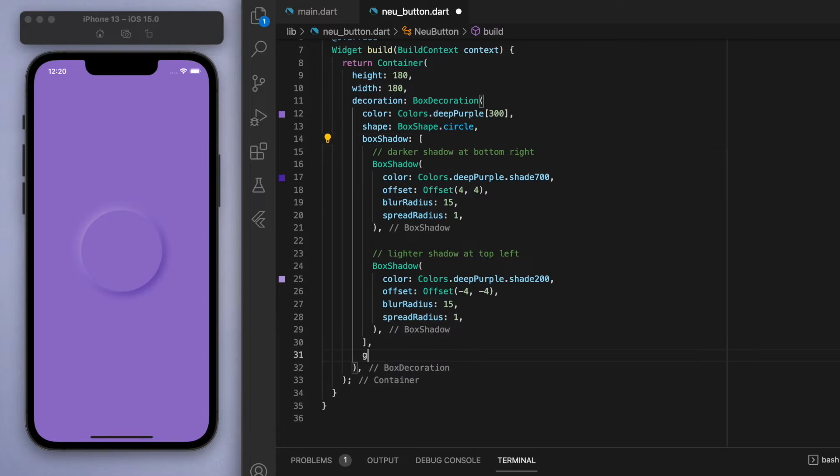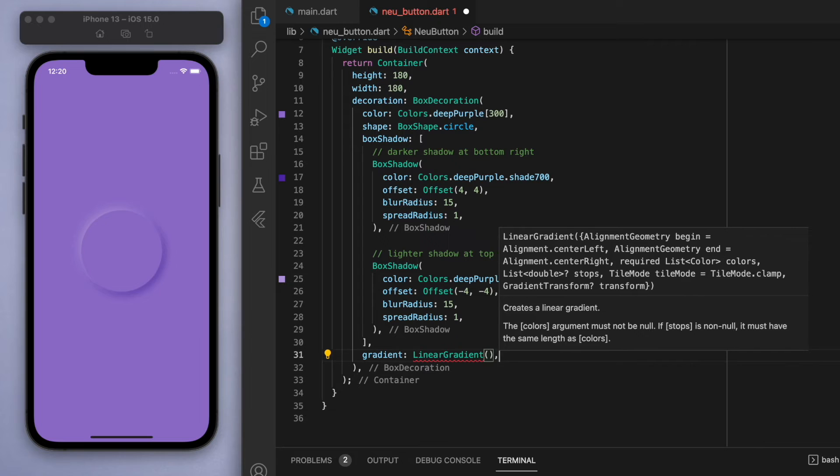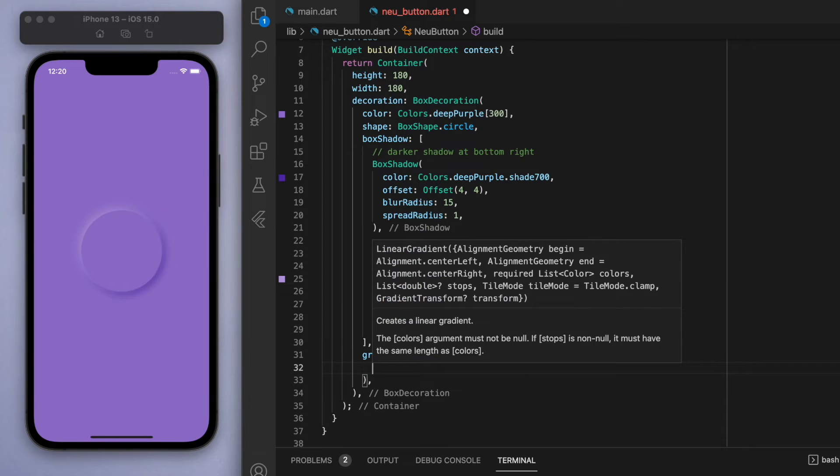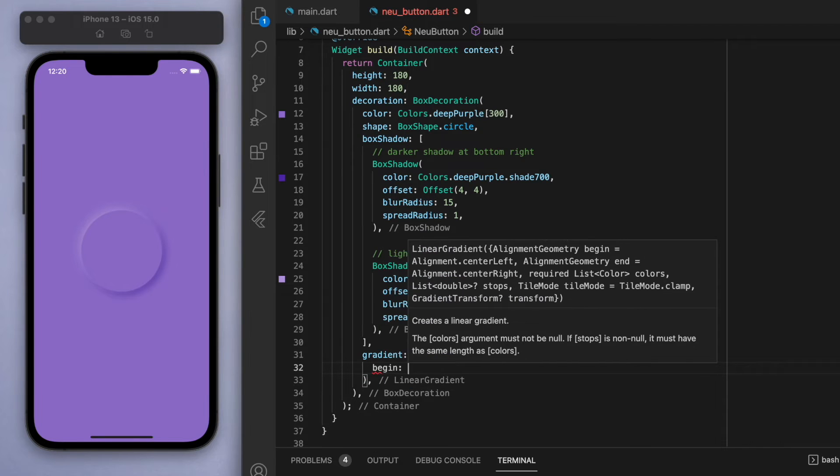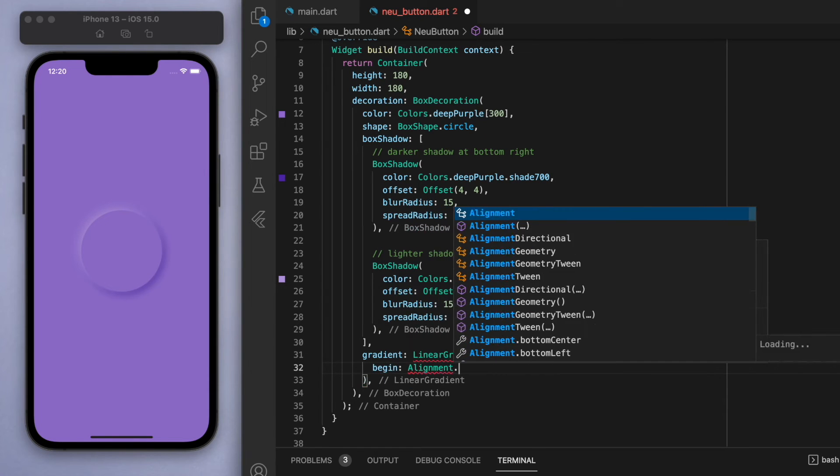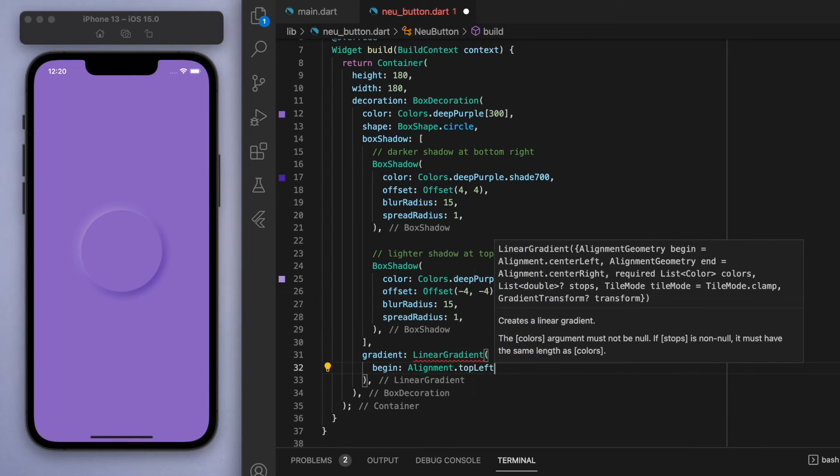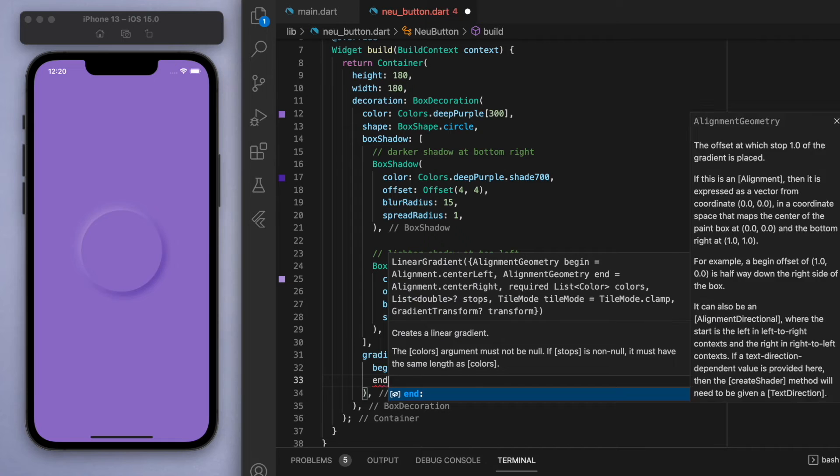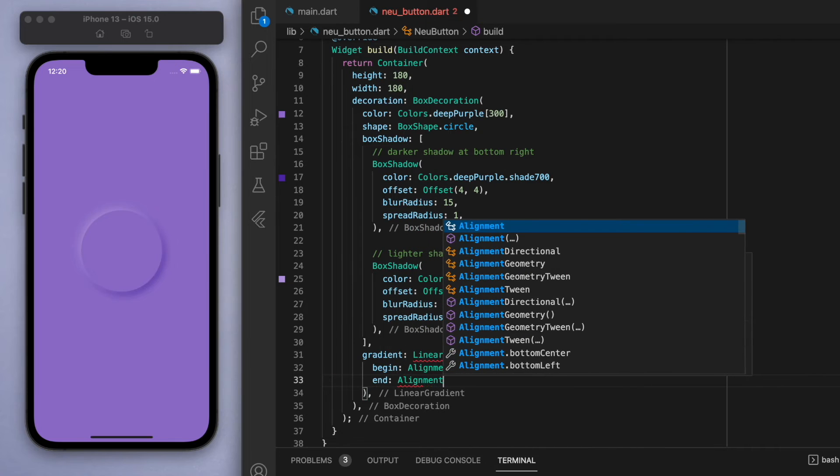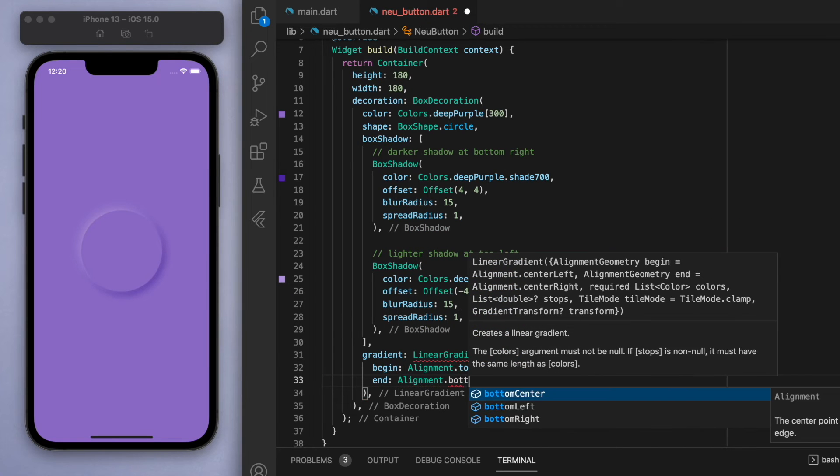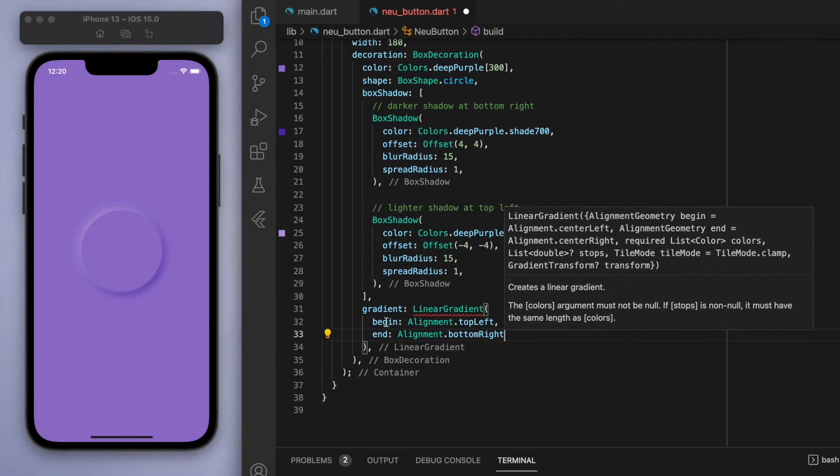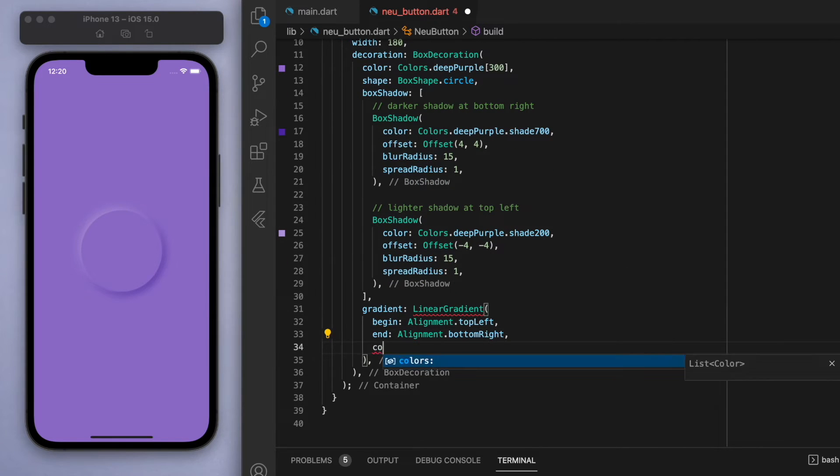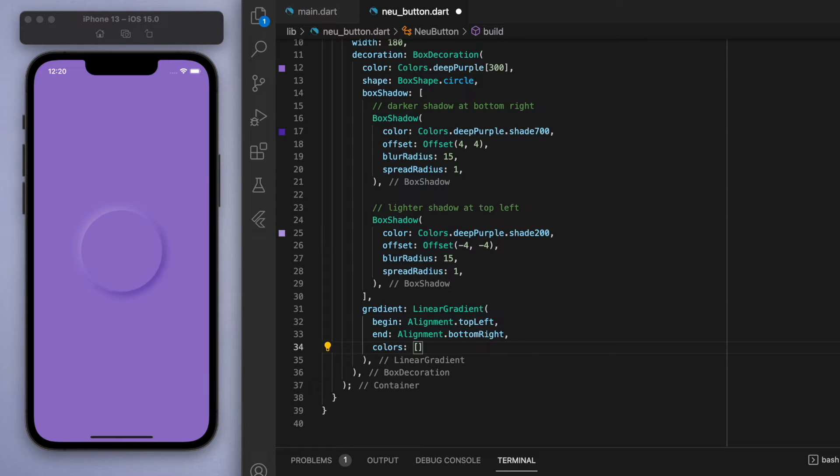And now, what I want to add is a gradient. So we're going to add a linear gradient, and let's just define the beginning to be in the top left, and the ending, we want it to finish on the bottom right. And now let's specify the color of the gradient.